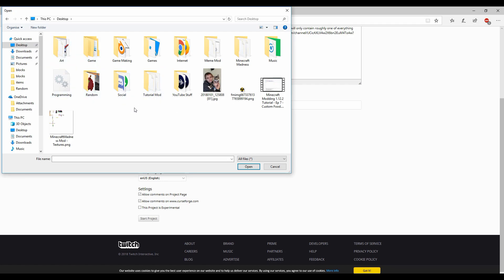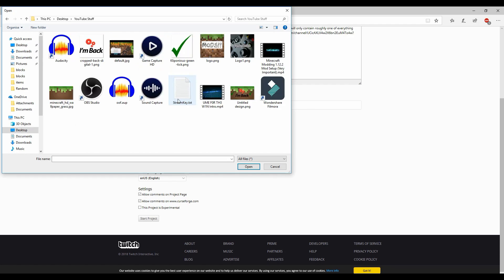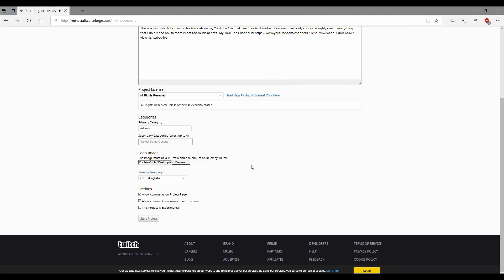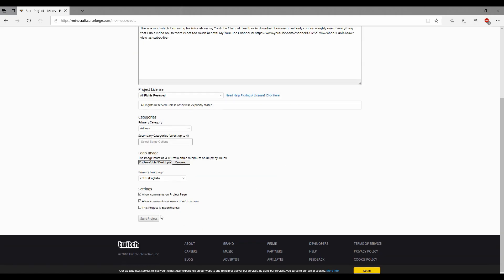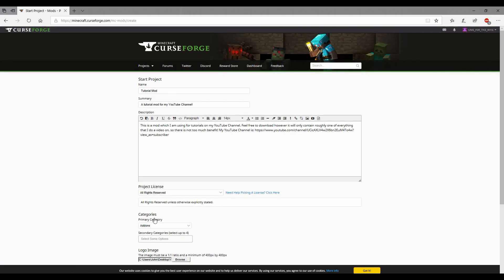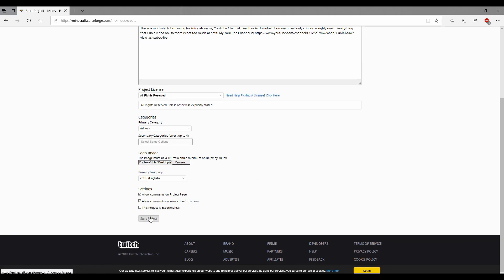Where is it? I'm looking for YouTube stuff out there. Open, that's what I'll just use. This project is not experimental, allow comments, yep yep yep yep, and start project.